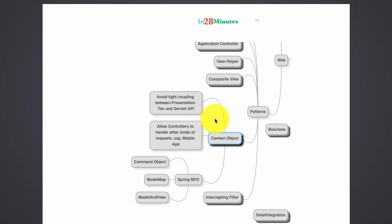For example, we use HTTP requests in web applications. We use servlet API to access the content of the request. However, if your controllers are tied to the servlet API, then I cannot use this controller to handle a mobile request because in a mobile application, let's say it's coming from Android, it would not create an HTTP request.